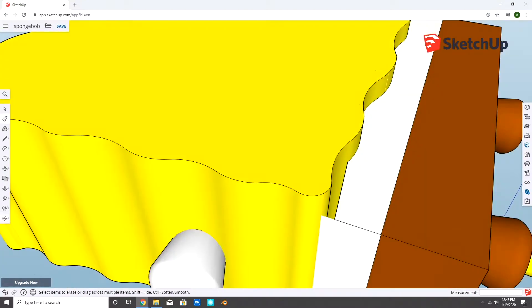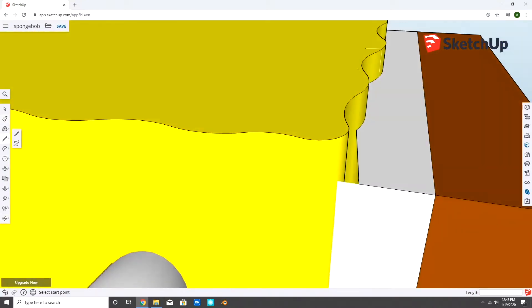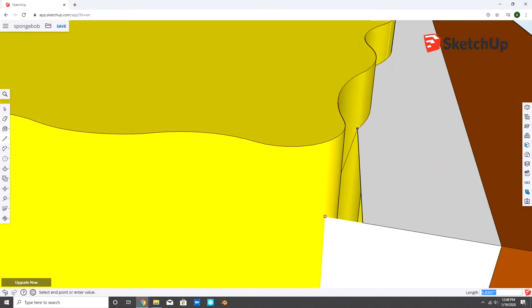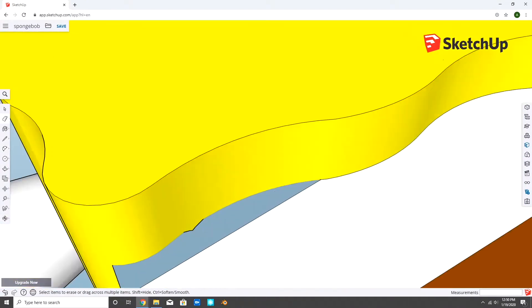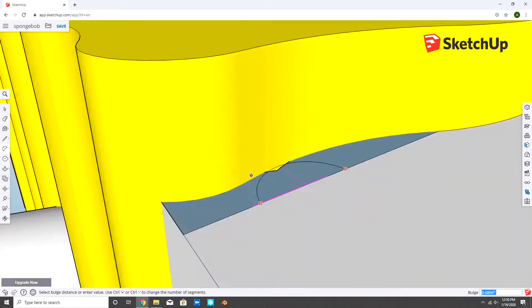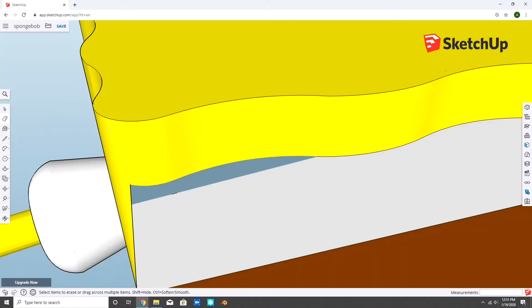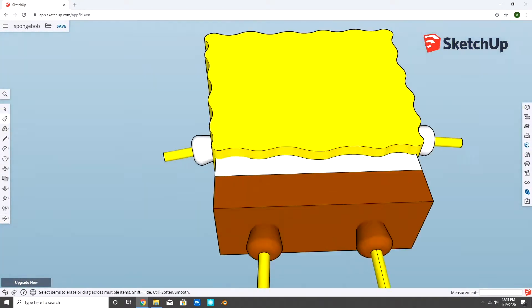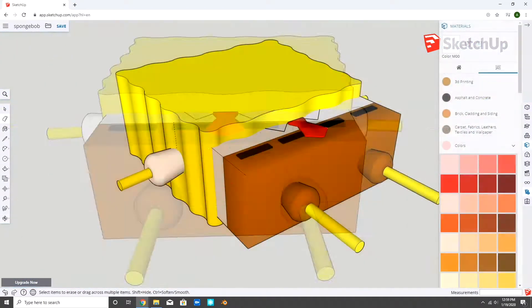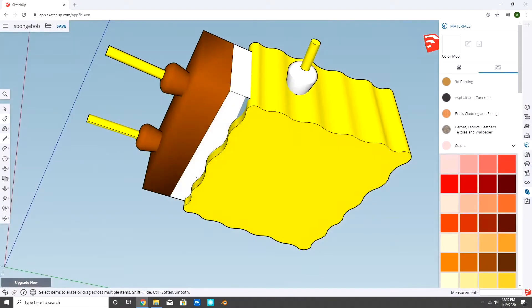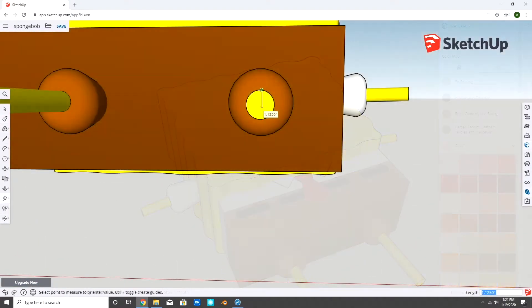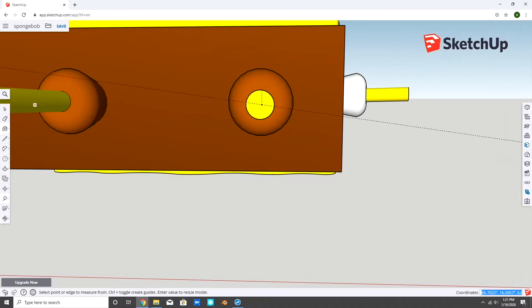I noticed the gap between his body and his face, so I filled it in. The socks were basically two thick cylinders.